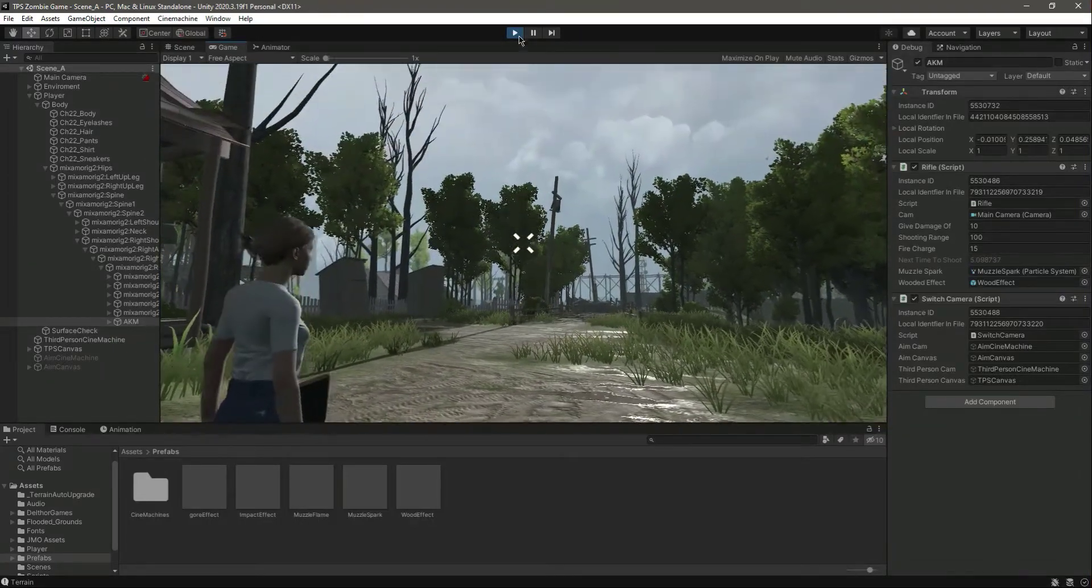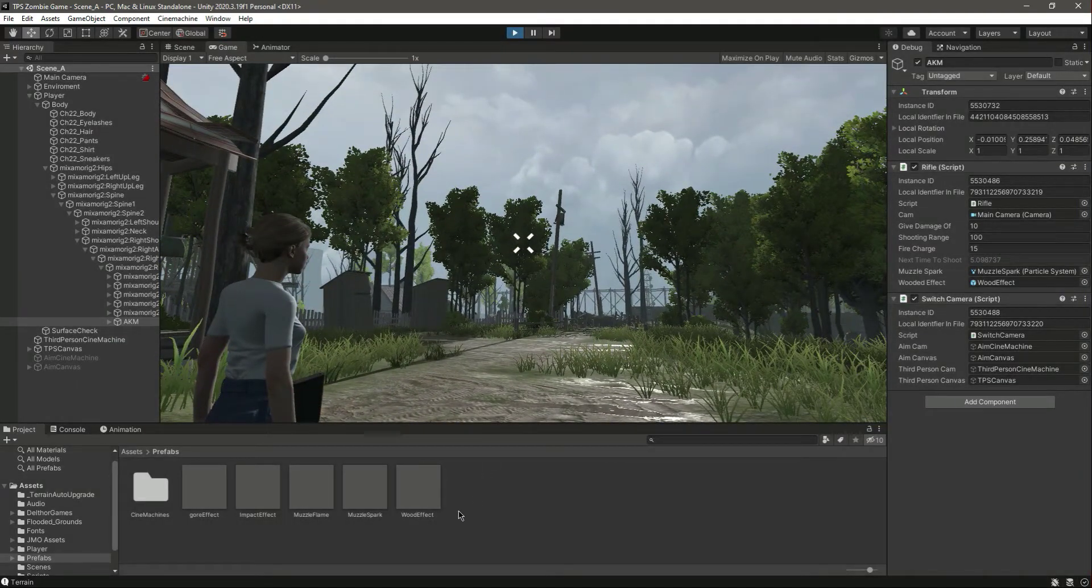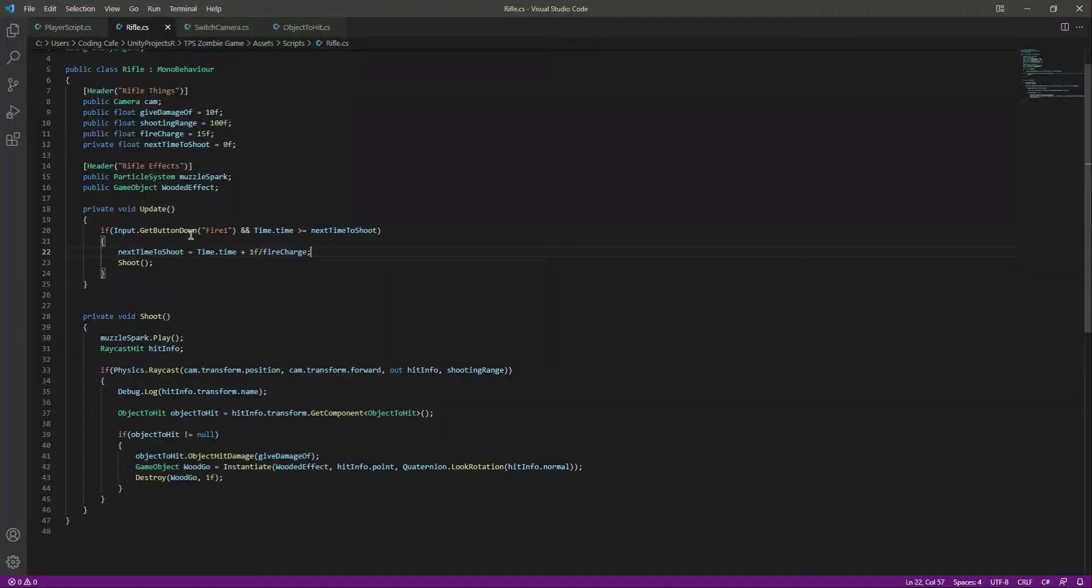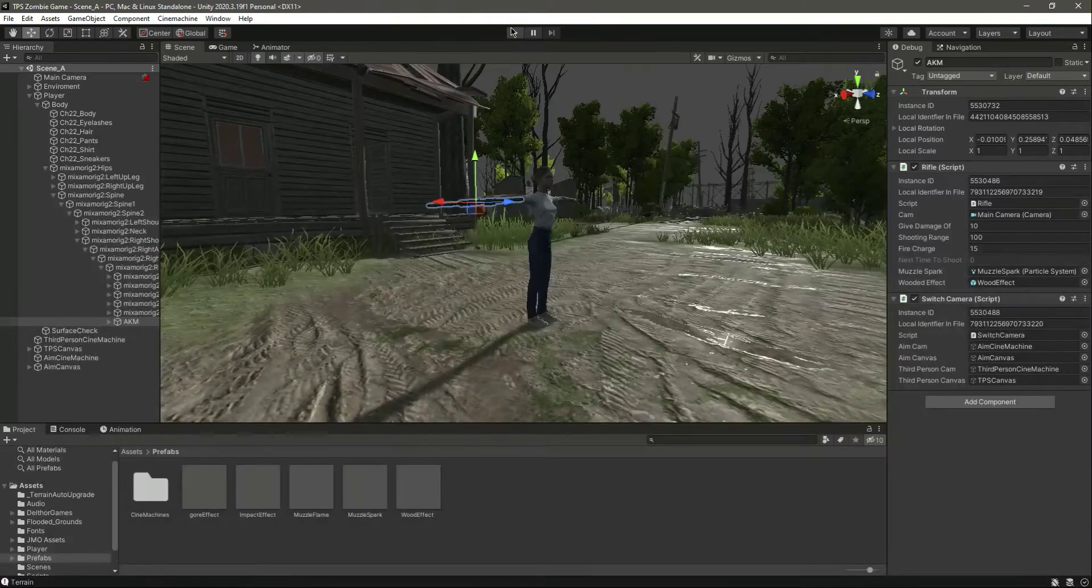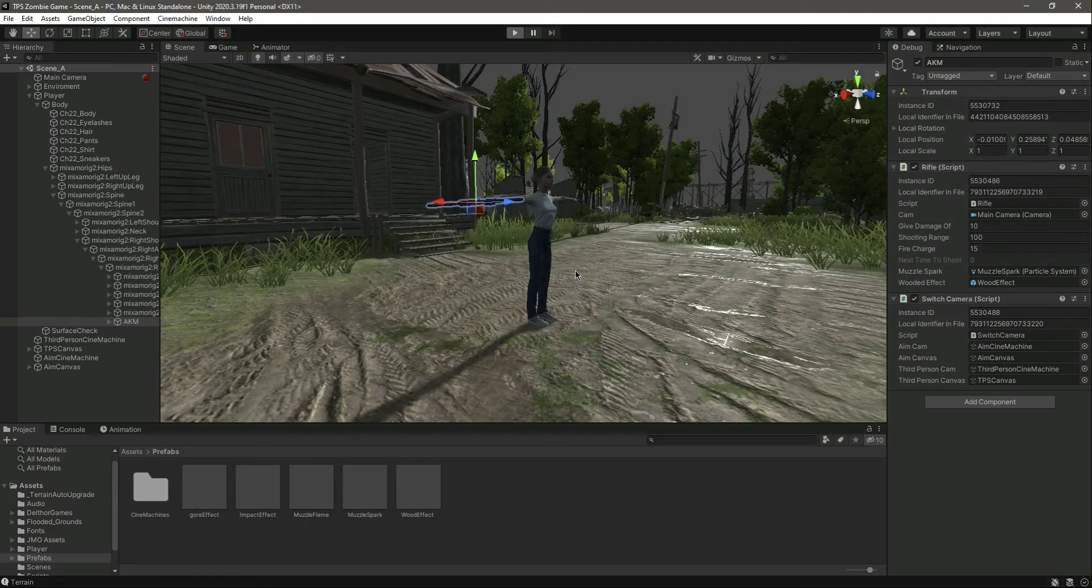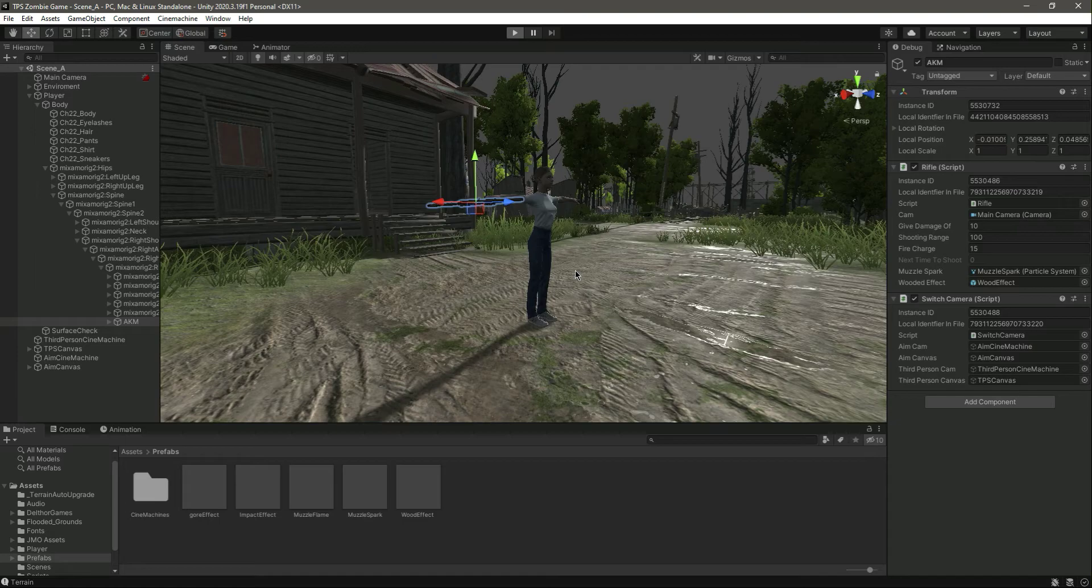Okay, we forgot to remove this get button down. Set this to get button now because we want to fire in a press mode. We don't want the single shot firing, so just change it and play the game.